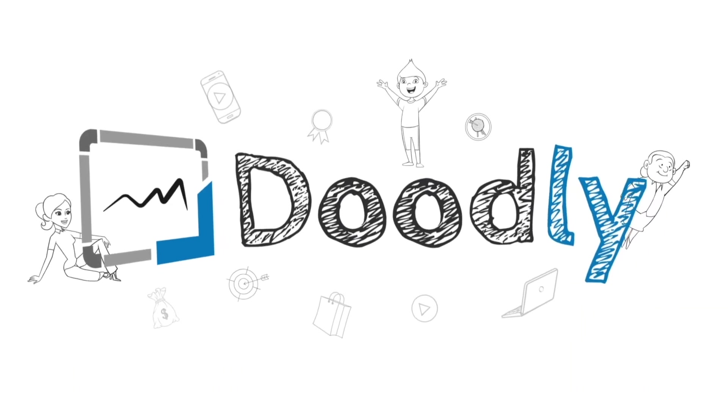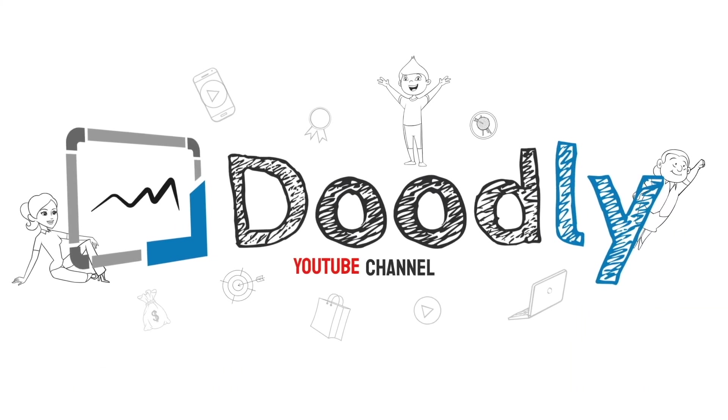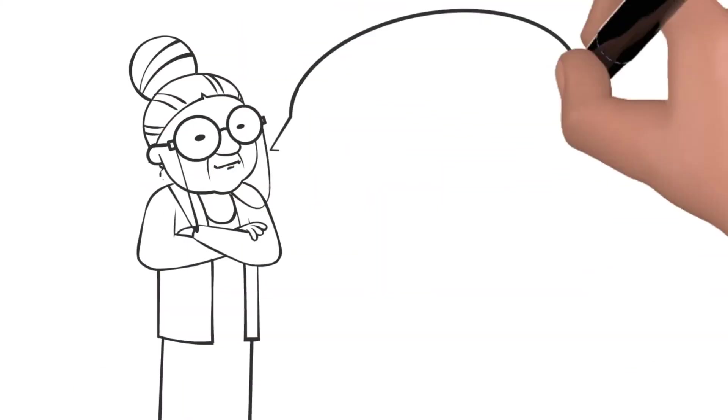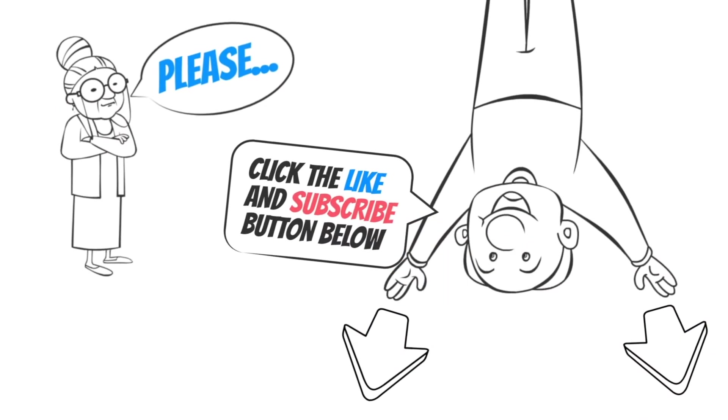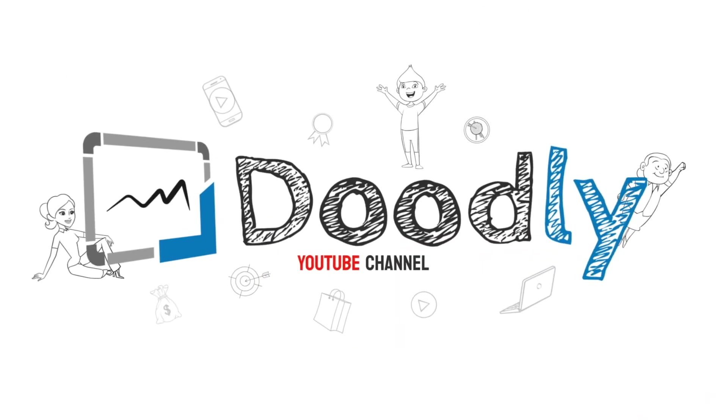Hey and welcome to the official Doodly YouTube channel. If you enjoy our content please click the like and subscribe button below. Now let's get straight to the video.